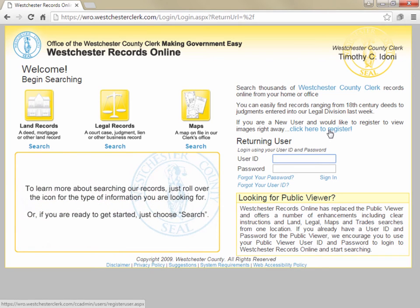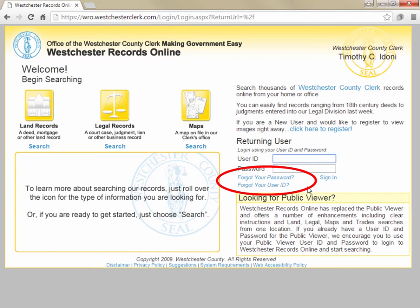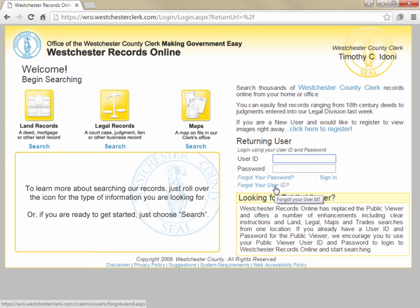If you're already a registered user but your subscription has expired, simply log in with your username and password, and you'll be given the option to purchase additional time for your existing account. If you've forgotten your username or password, you can click on the appropriate link below the login fields.